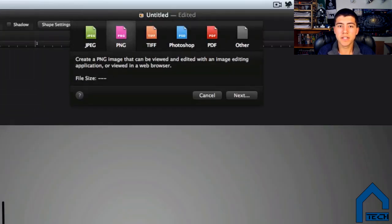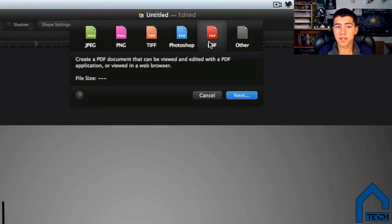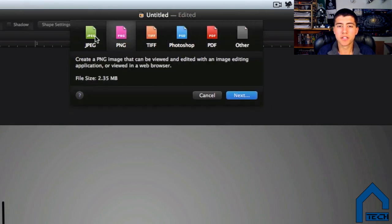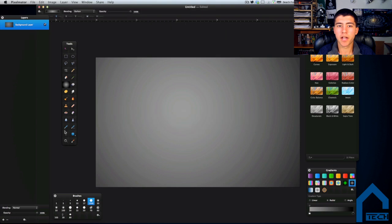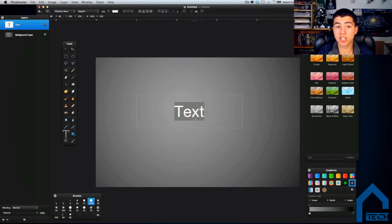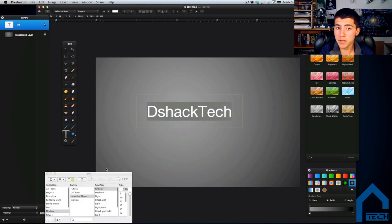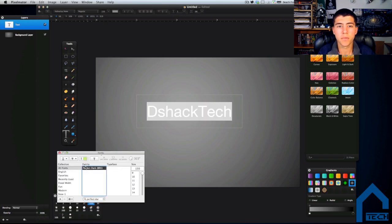Importing base images is extremely easy and exporting your final product in multiple formats is a snap. The simplicity of the application makes it accessible to almost all users with very little prior knowledge of image editing software necessary. The customization options in the view and window pull-down menus are great and are constantly used.